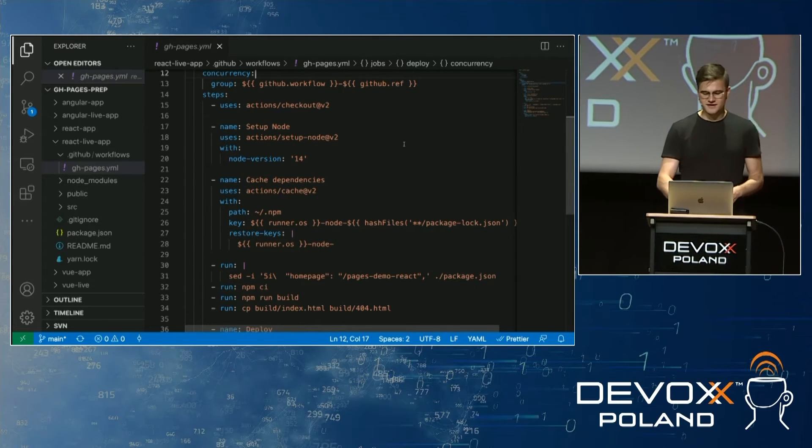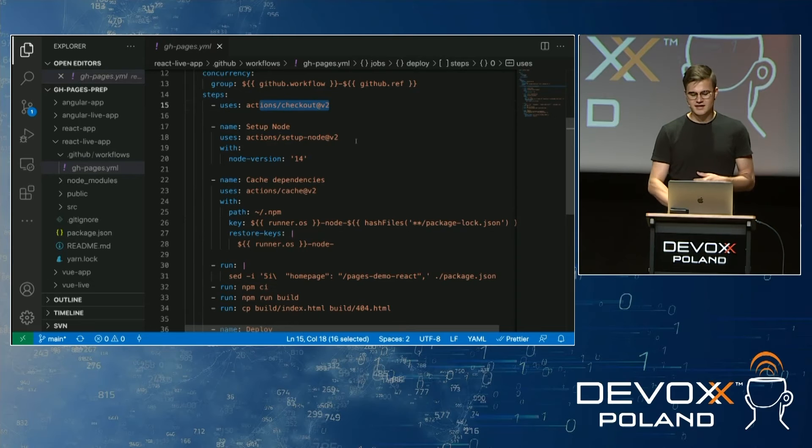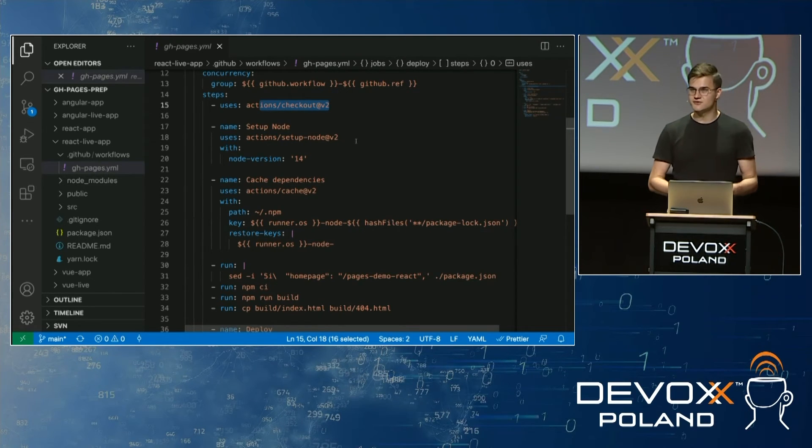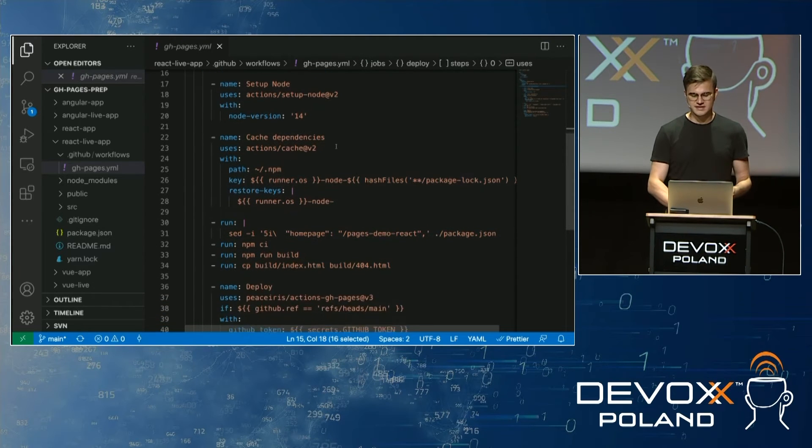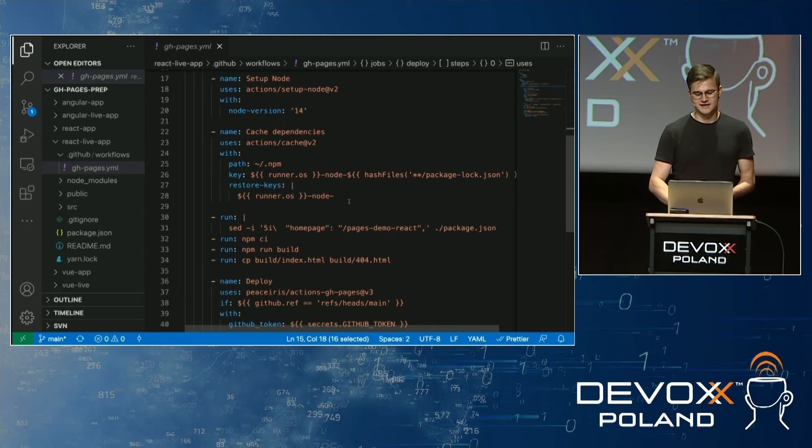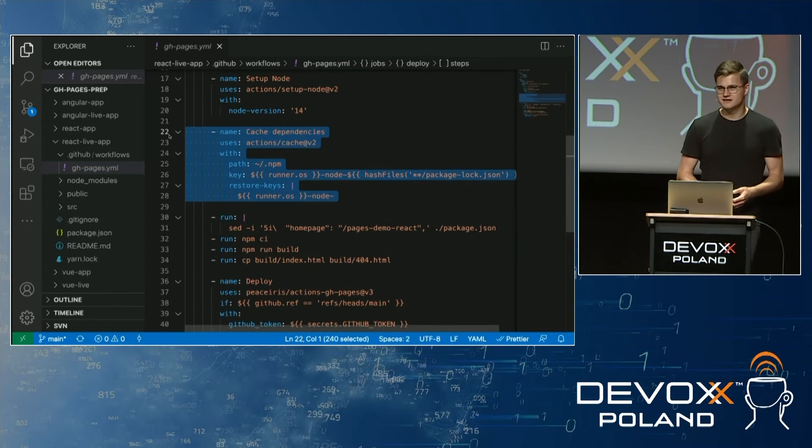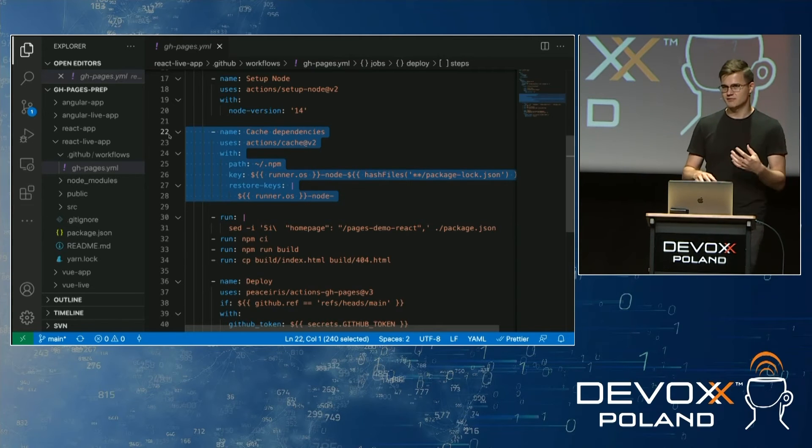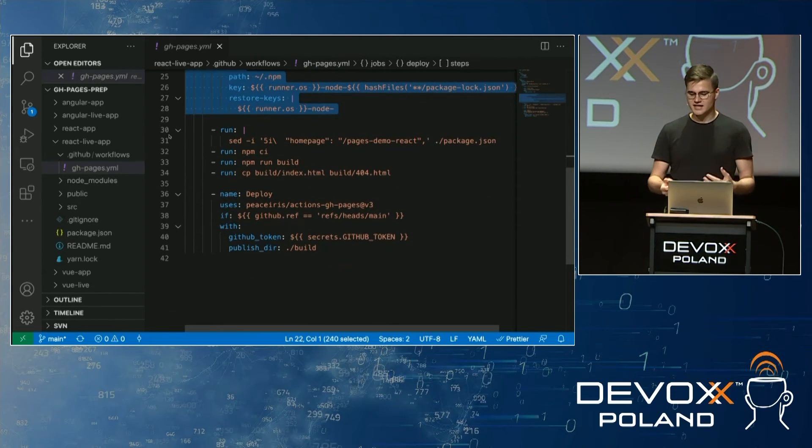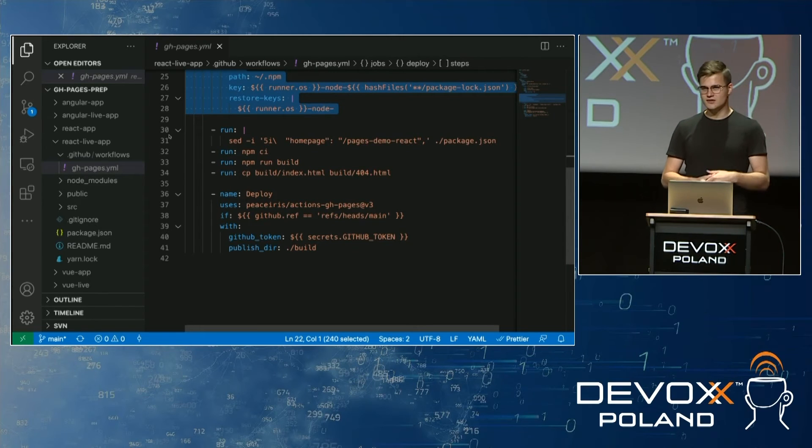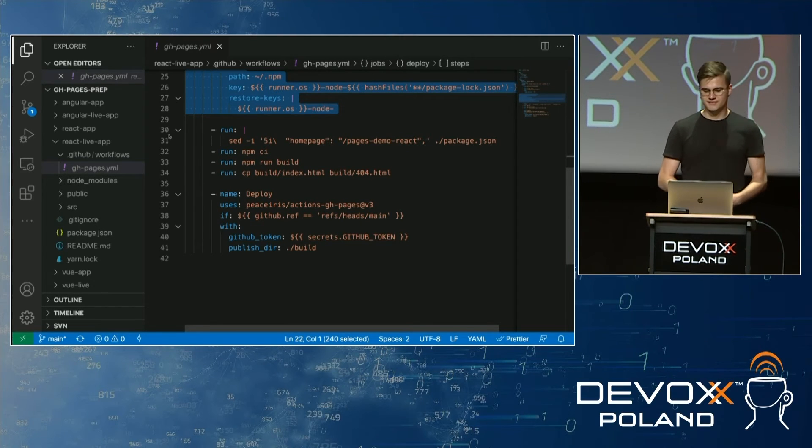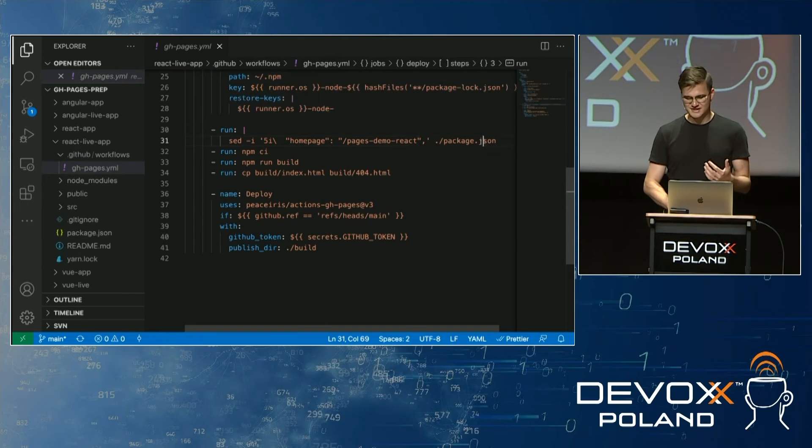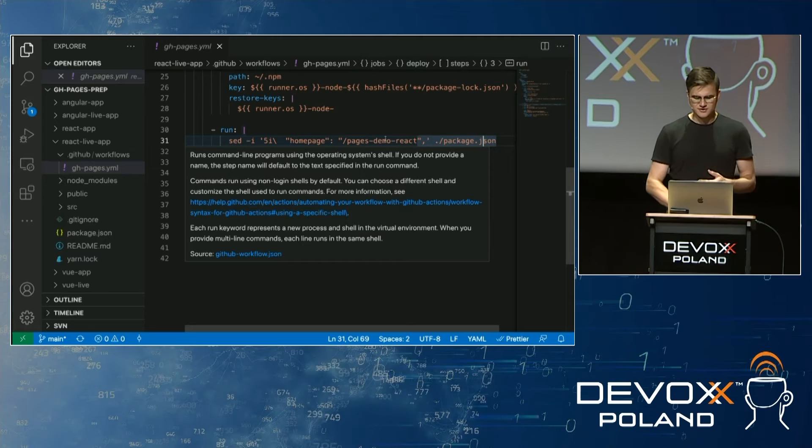So first thing, we need to check out the repository. Then we need to set up Node in the version we want. I'm going to use Node 14 here. And then there's a step from GitHub documentation that caches dependencies. This looks like a tiring boilerplate, but I just took it from GitHub Pages examples from GitHub. And then we have actual code that builds and deploys our app. So first thing I need to do, I did this using sed.